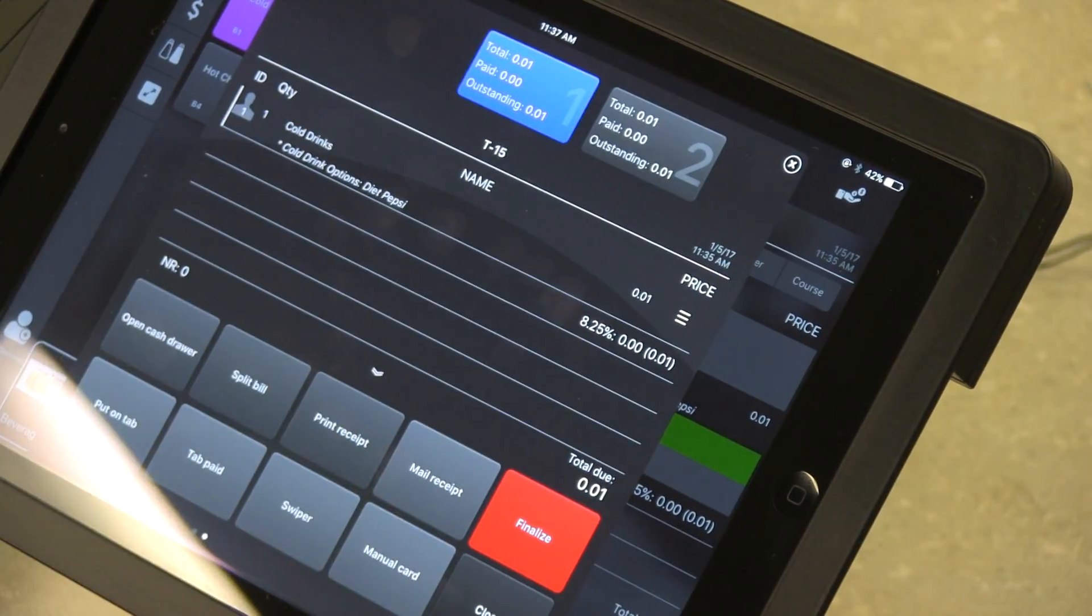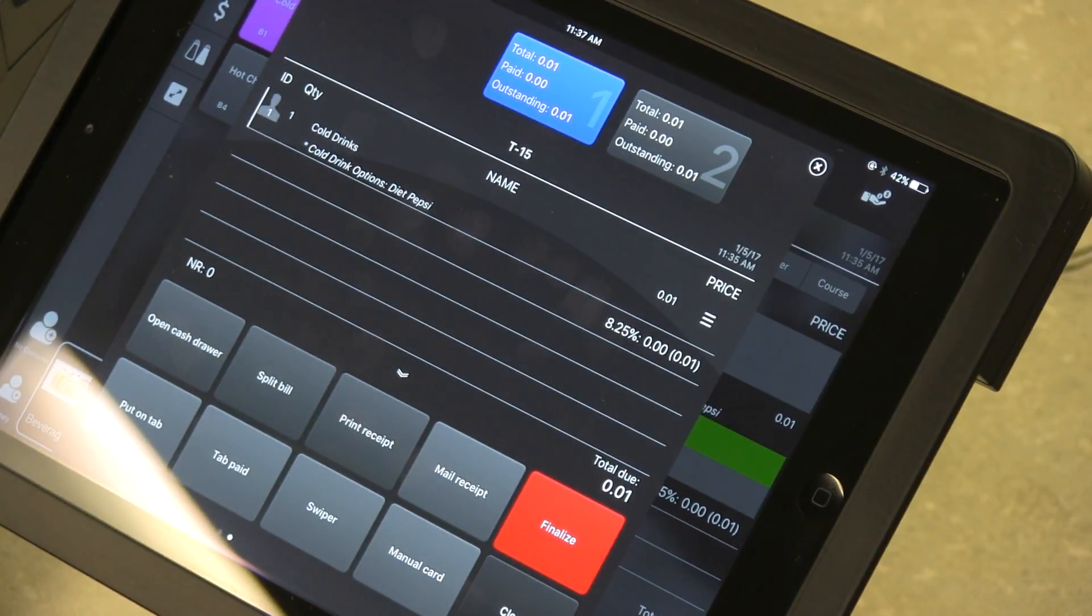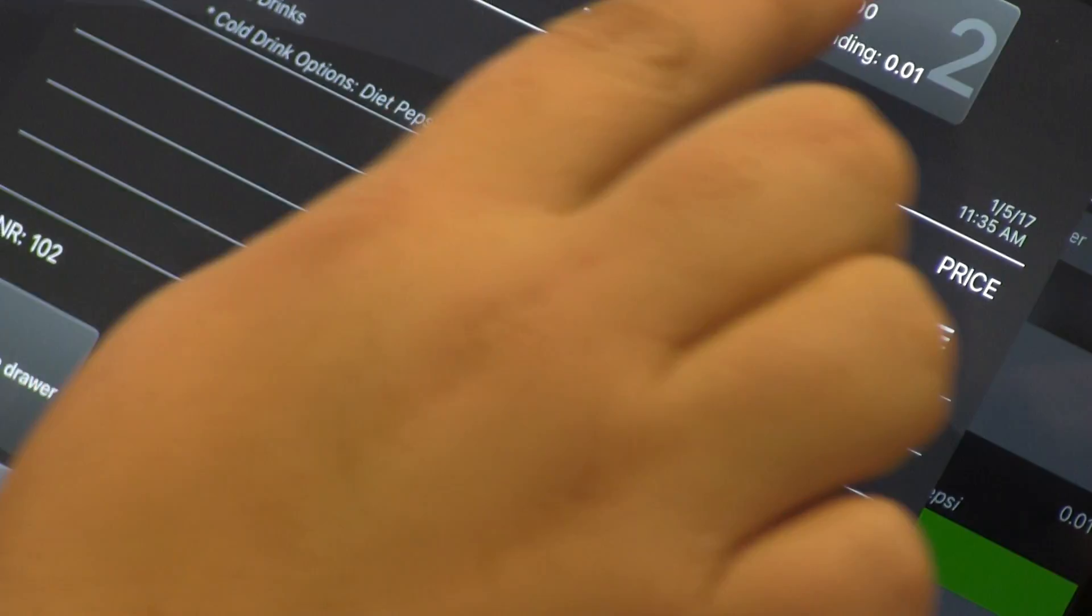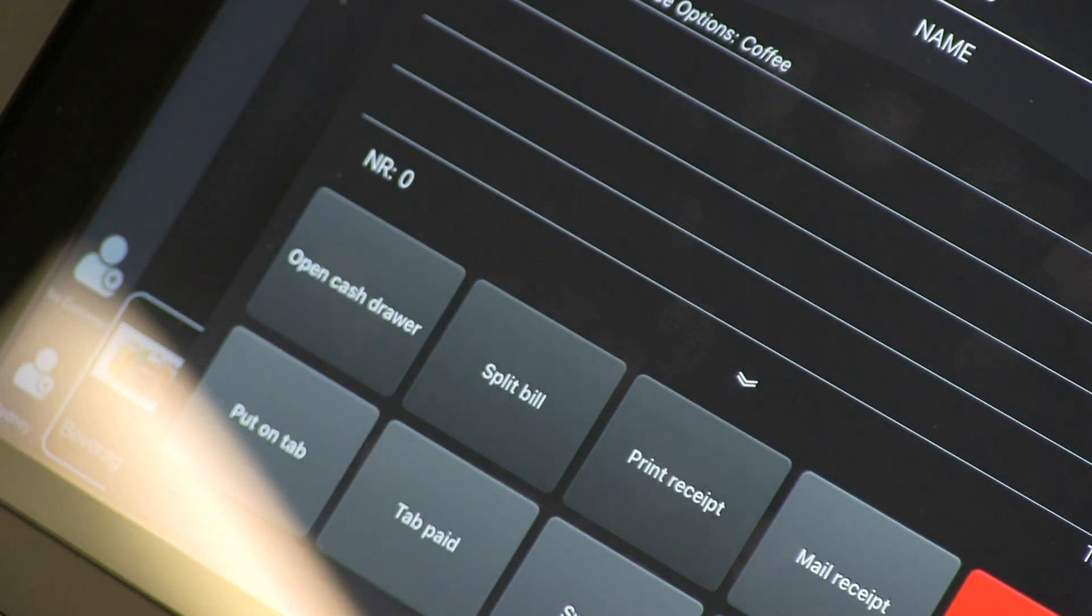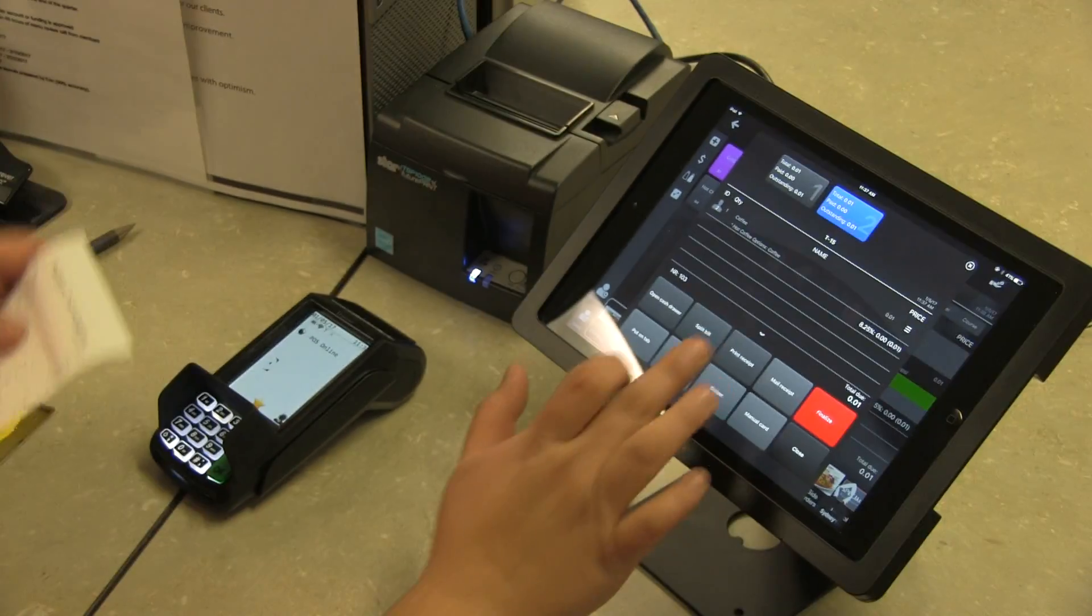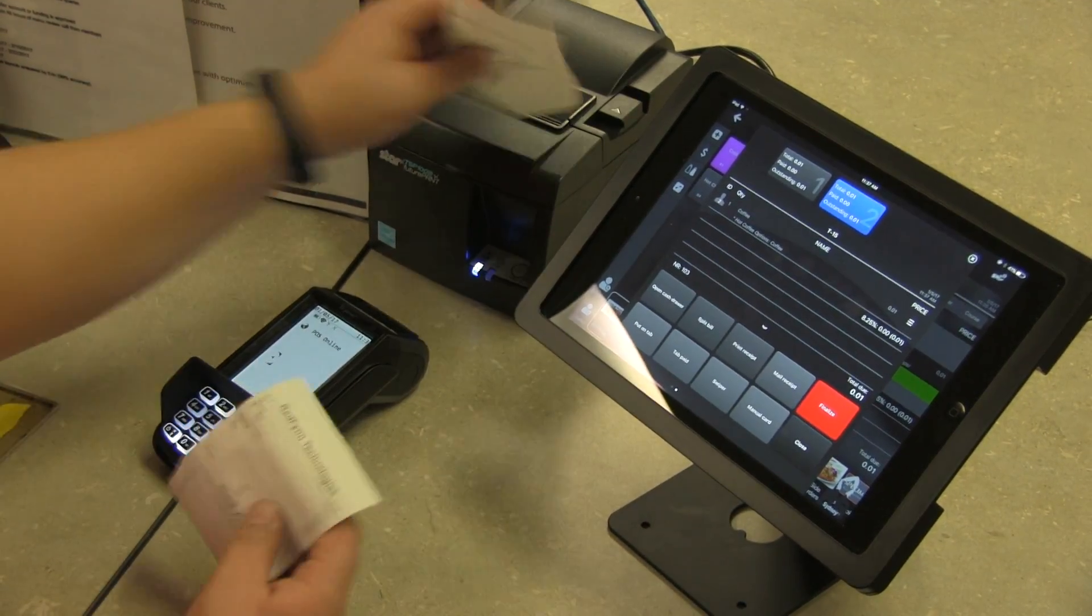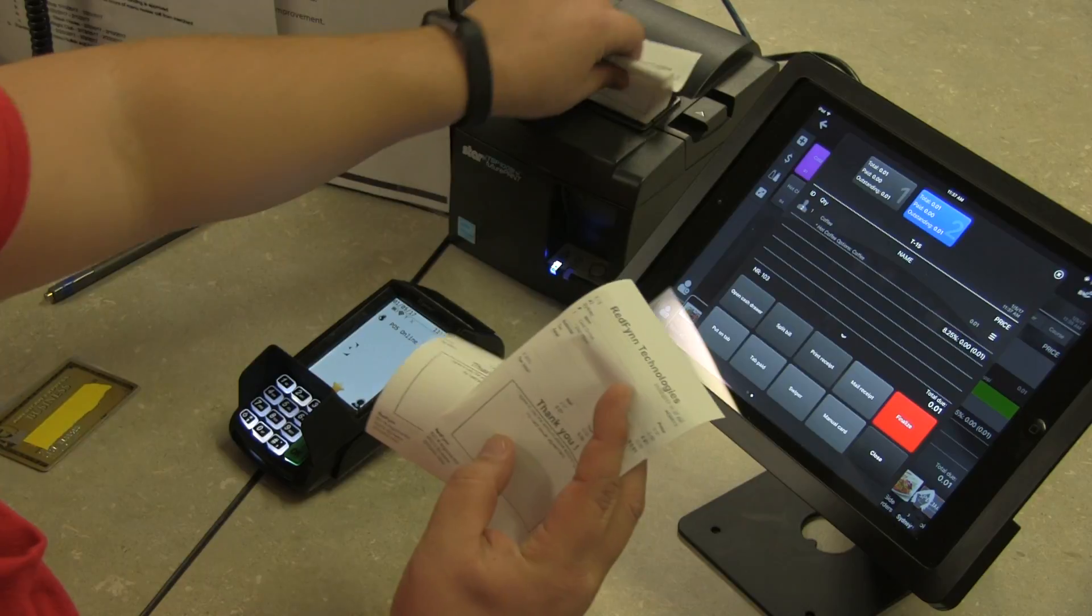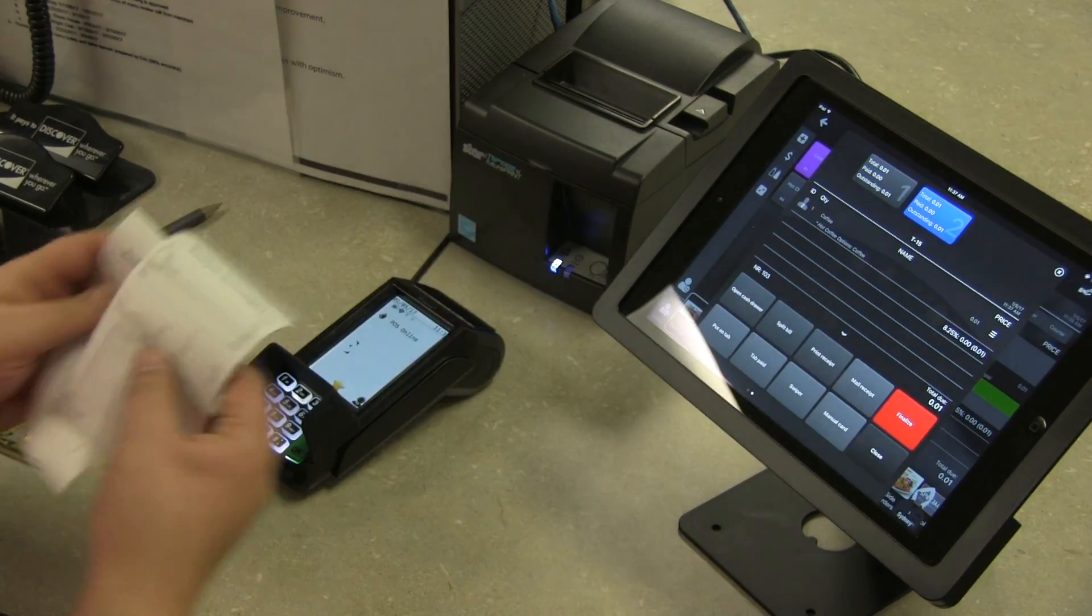What we'll do then is once your customers are ready to pay, we'll print a receipt for each one. Now we have two different receipts.